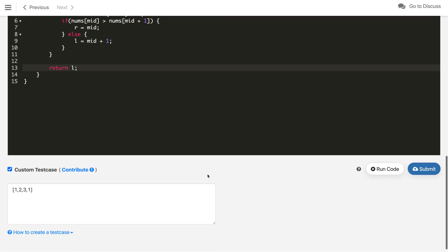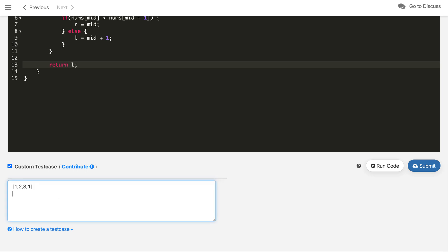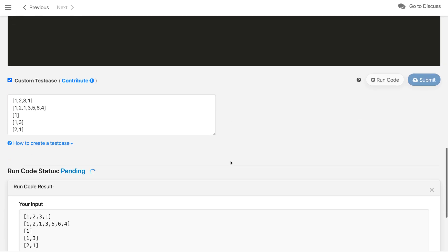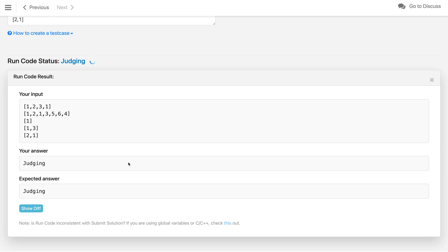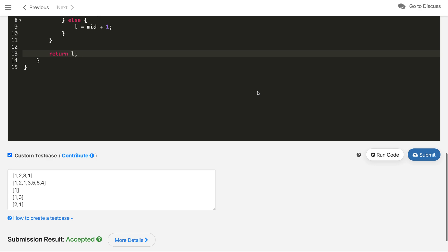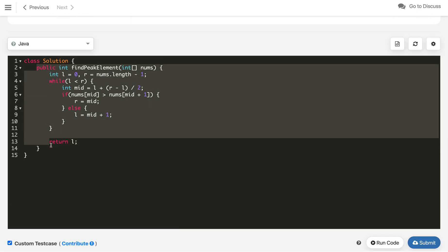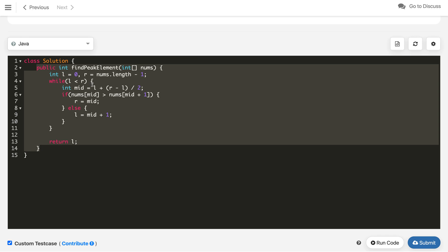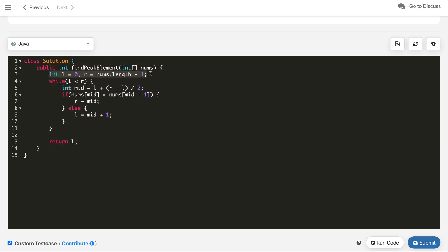Let's test with the two given examples plus custom test cases like a single element and [2, 1]. Running all test cases, we get the expected answers. Submitting the code — it got accepted! The time complexity is O(log n) since we discard half the array each iteration, and space complexity is O(1) as we only use variables.